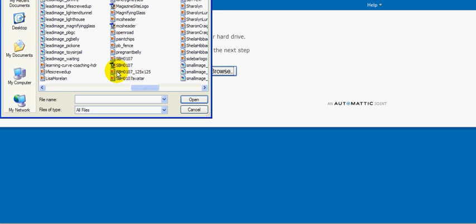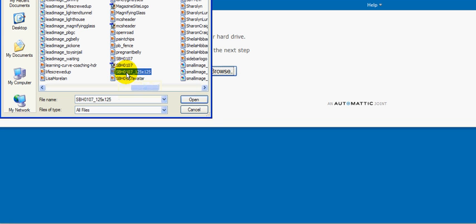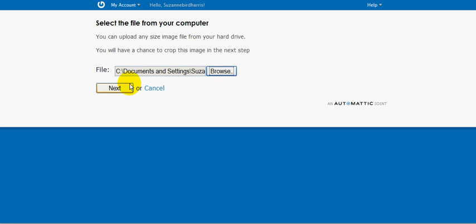So here it is. This is one that I previously sized. 125 by 125 is a very standard web button banner size, also commonly used as avatar size. But the real thing about it is that it's square, and those work best for avatars. I'm going to choose that file and click next.